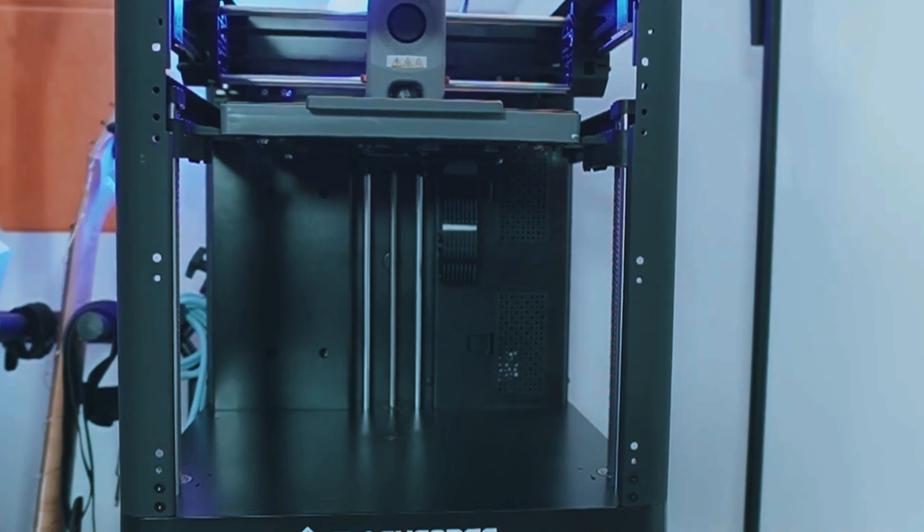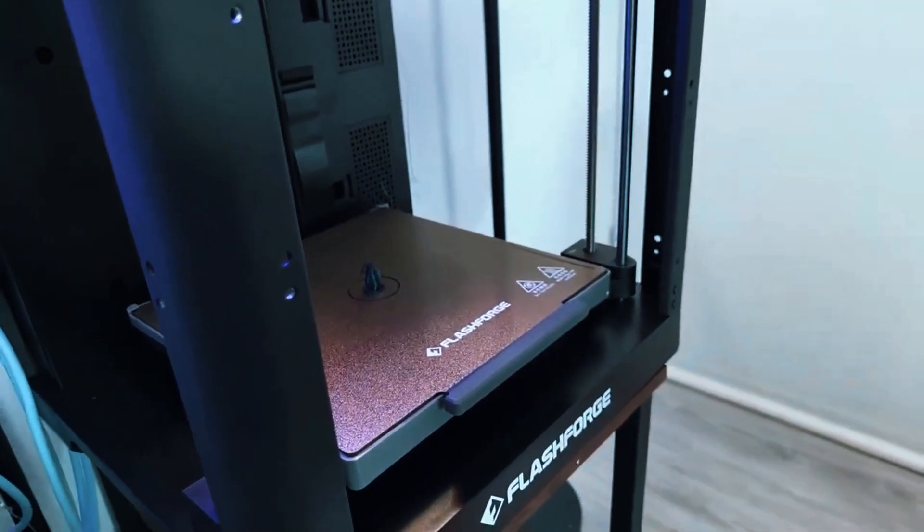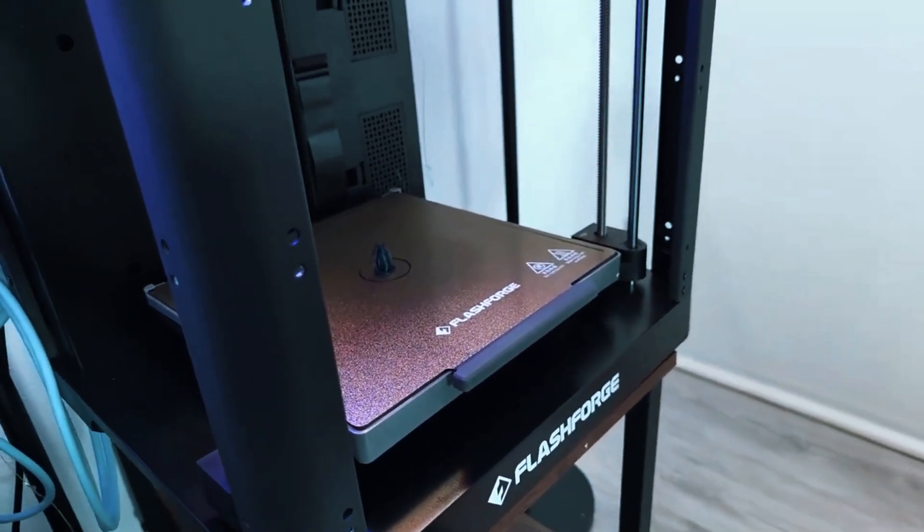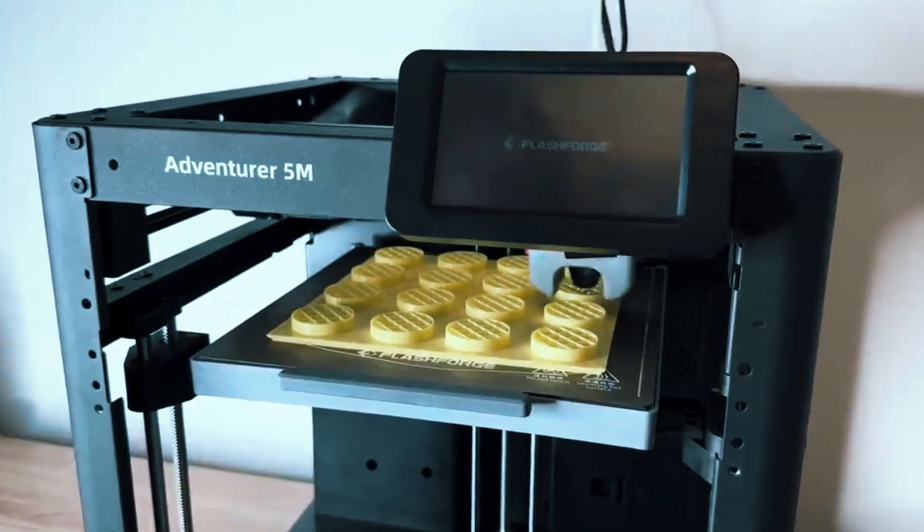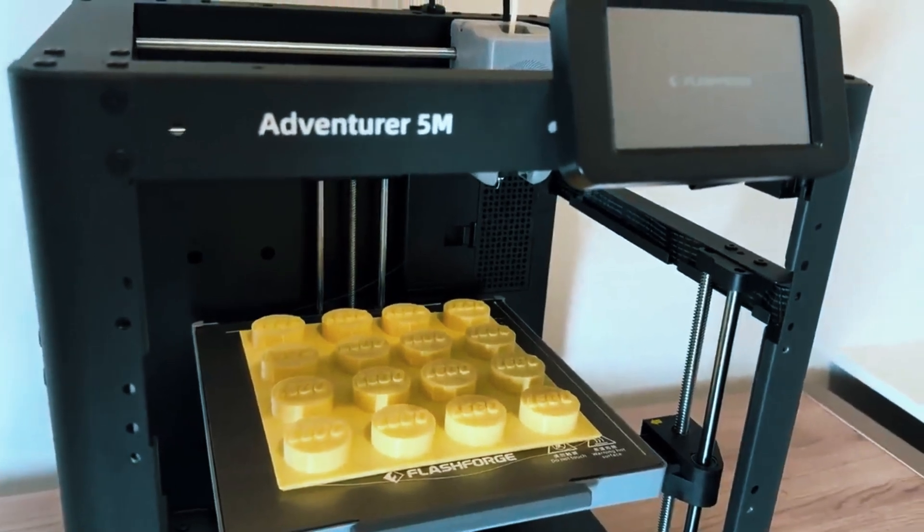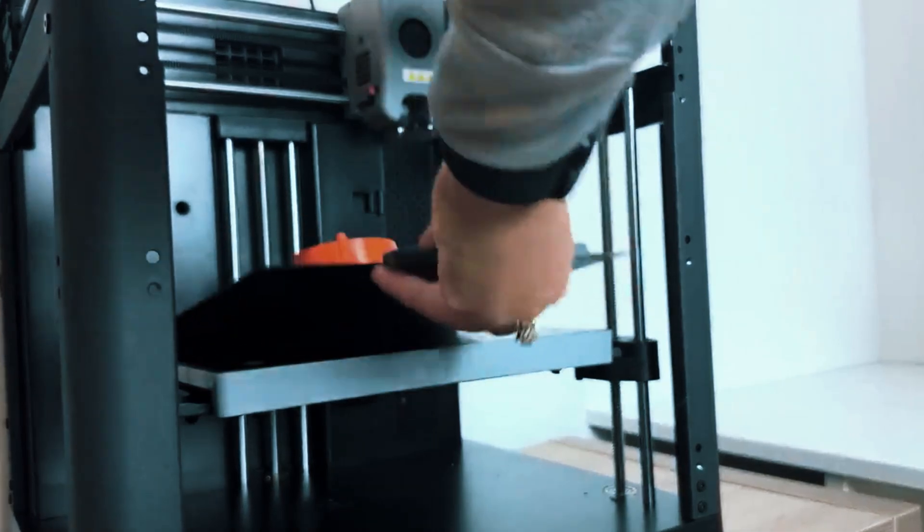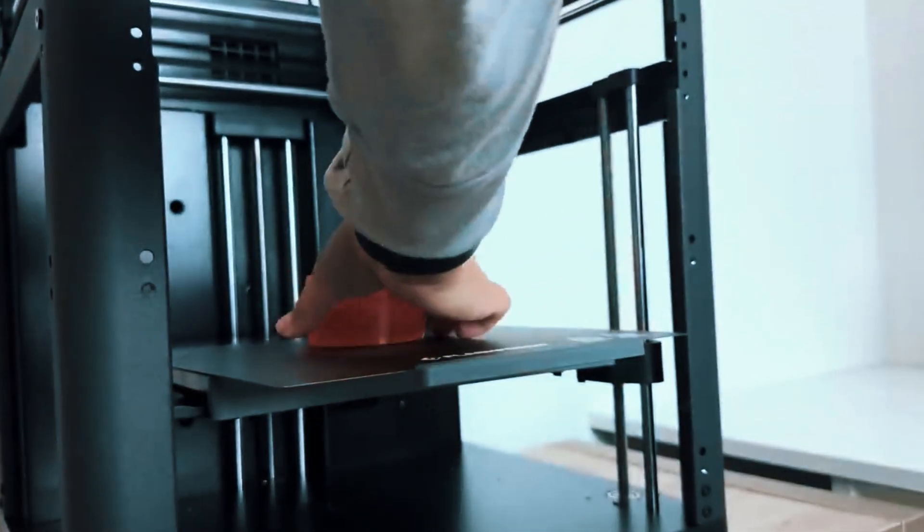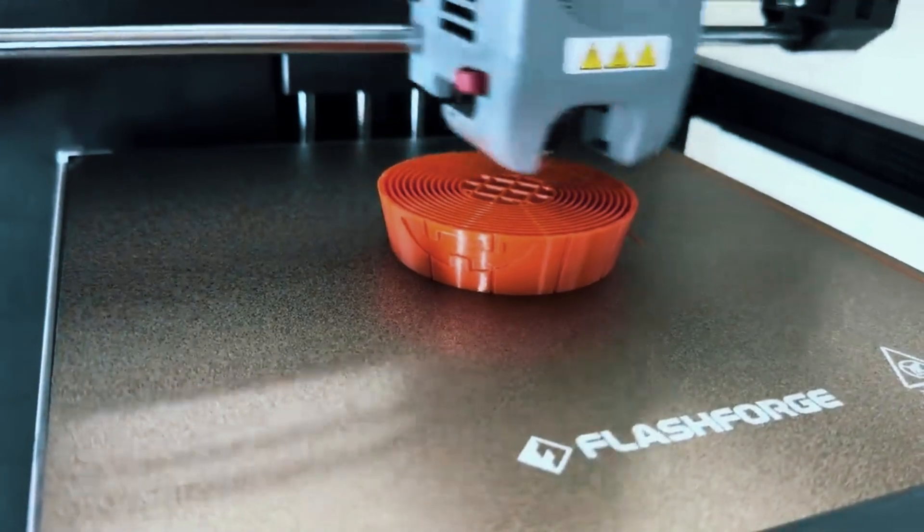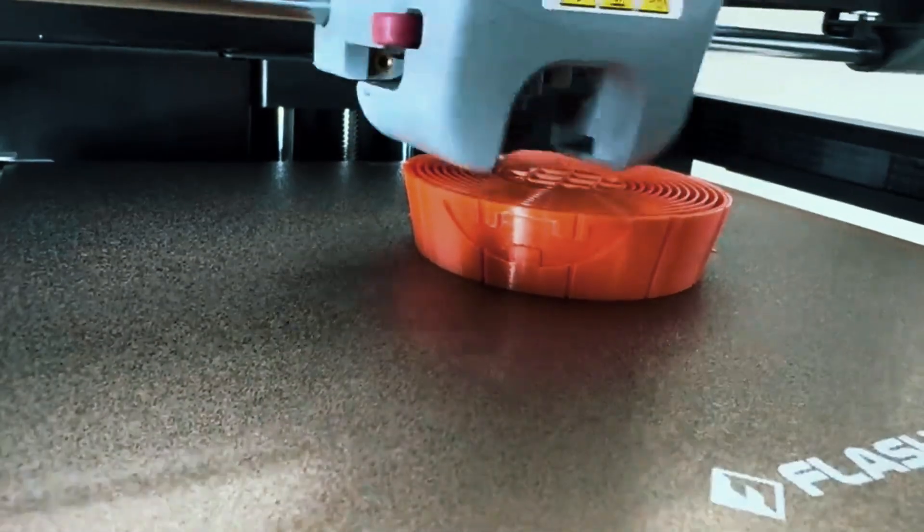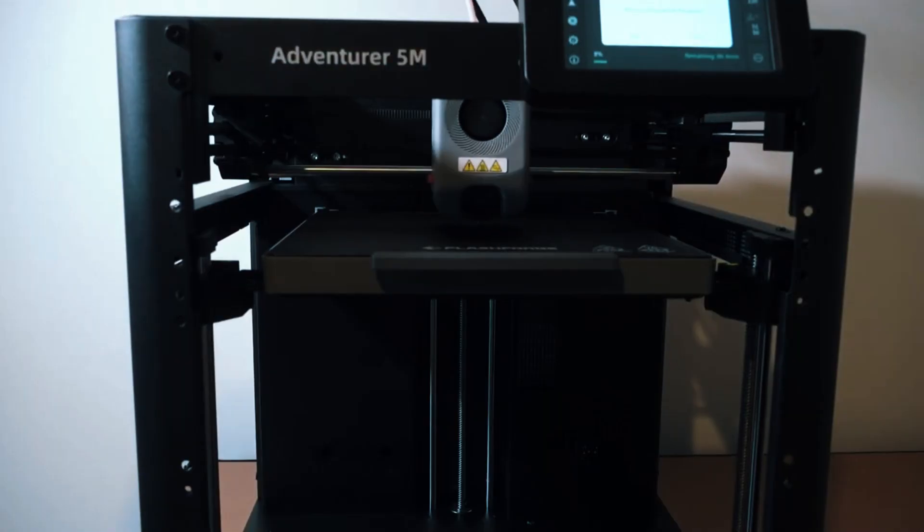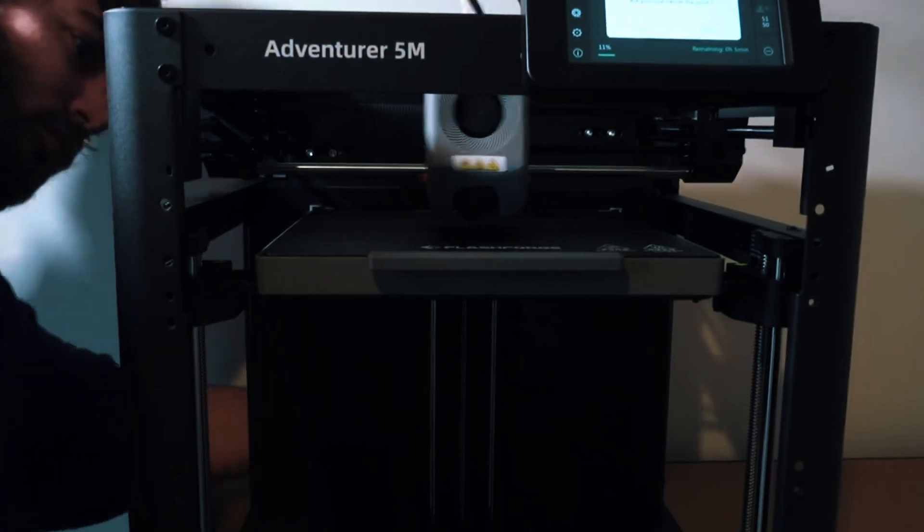The main limitation is the build size. If you're aiming to print large projects like cosplay pieces or full-size helmets, this printer might feel a bit too small. However, for everyday prints, household items, miniatures, or educational projects, the Adventurer 5M offers great speed, reliability, and ease of use, all while saving you valuable space.